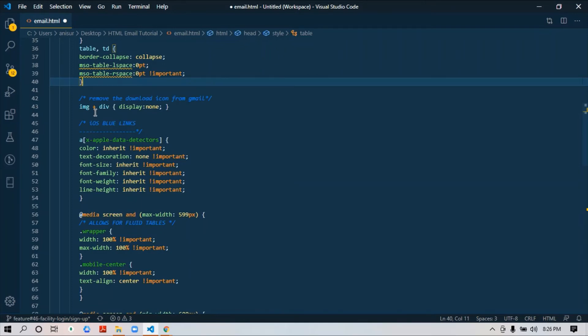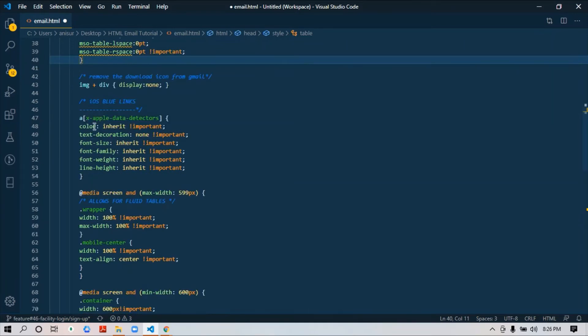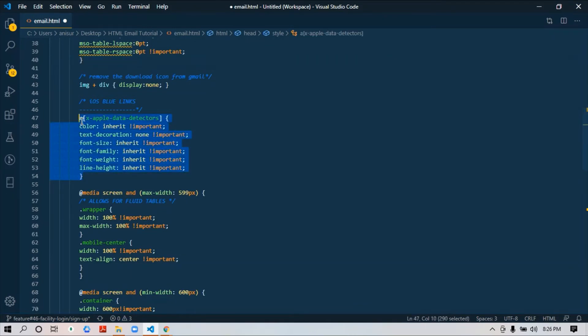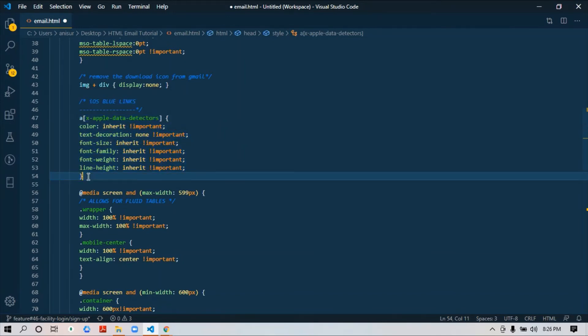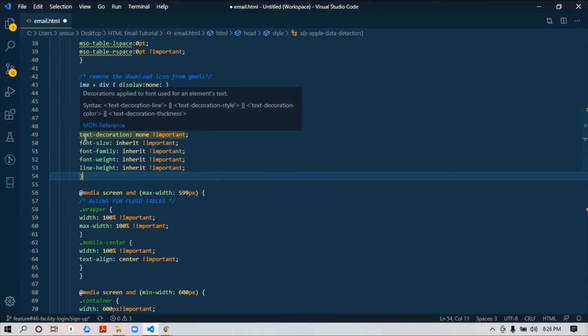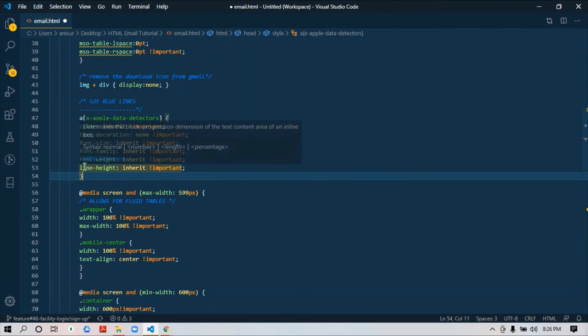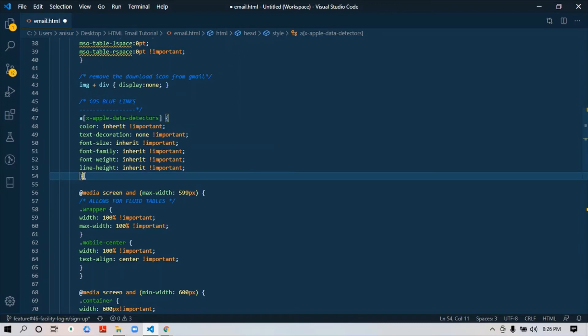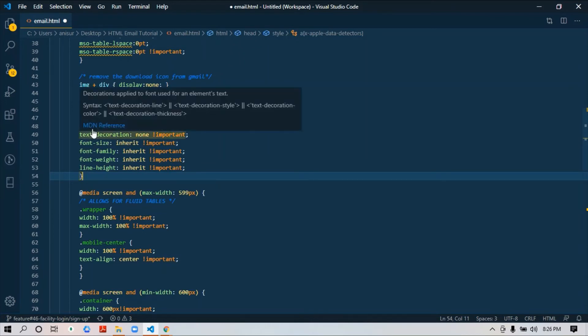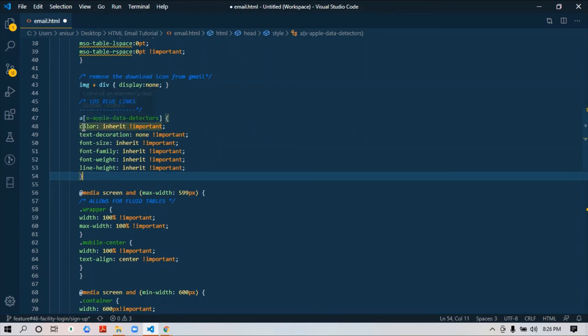Then for iOS blue links—I actually explained in a particular video what is iOS blue link and how we can abort it. This piece of code I just copy and paste to avoid iOS blue links. In iOS devices, there are some link texts where they will generate a color link and underline.